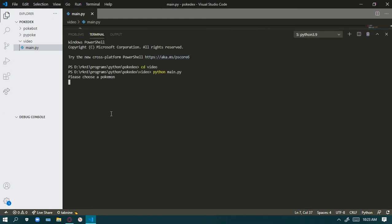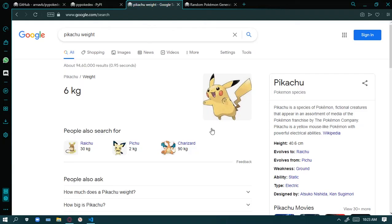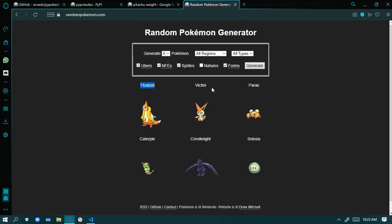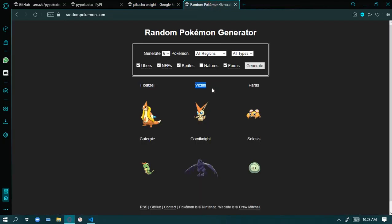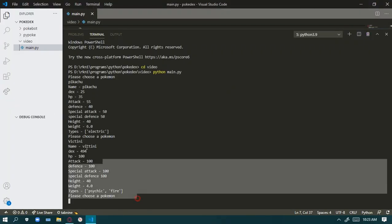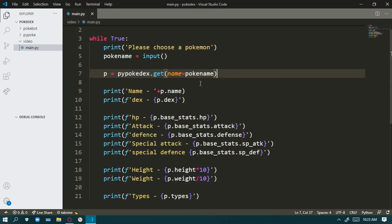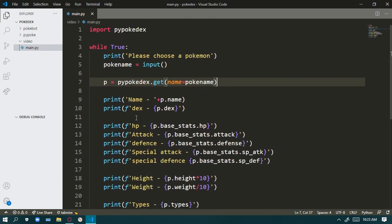Now if I run it, it shows 'Please choose a Pokemon'. I'll choose one — it's showing all the stats — and now it's asking again. I enter another name and it works again. So this was it! I know I haven't uploaded for many days but I'll be active now. Please share, subscribe, and like the video — thank you, bye!